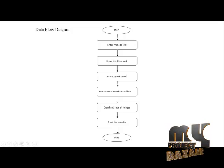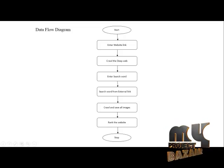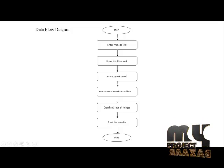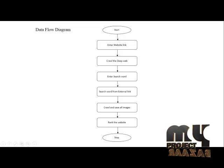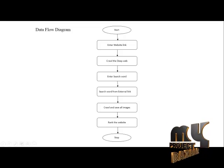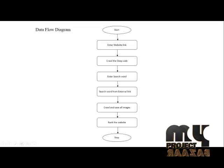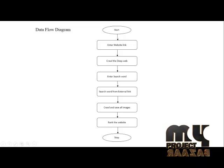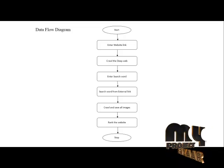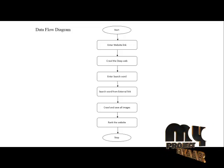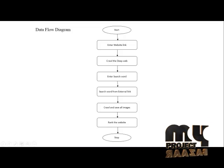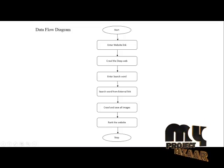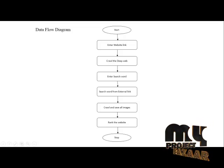The next step is to crawl deep web from the website. Crawling means extraction of all the links from the website. Then enter the search word if you want to search any key from that website. We can enter the keyword to search what links are available in that website, and search ranking will be provided automatically.